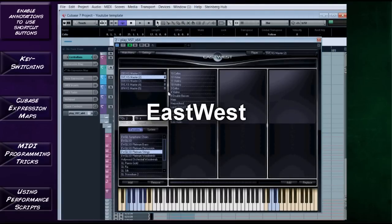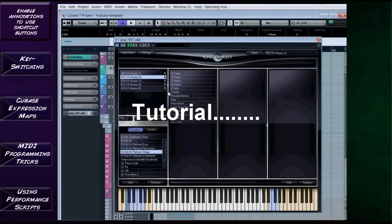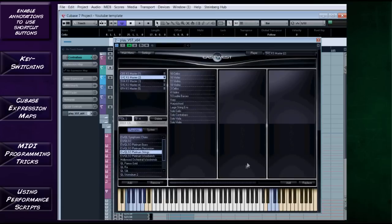Hello and welcome to the East-West Quantum Leap Symphonic Orchestra orchestration for metal tutorial, episode two, where we're going to be taking a look at expression and realistic MIDI programming. These are both things that are vital to get a realistic sound — first, being able to use different expressions and articulations in the music, and secondly, the way you program the MIDI can also make things sound a lot more realistic. In part one I'm going to show you how you can use the expression articulations and key switches in Quantum Leap.